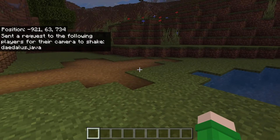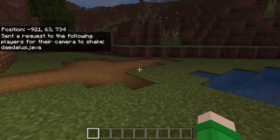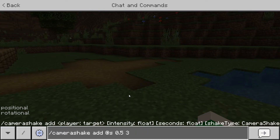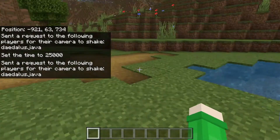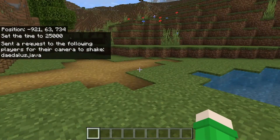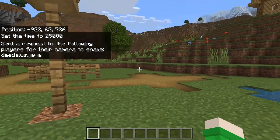If I hit enter here, it shakes the camera just like that. Now we can change it to rotational — so just like that, if we hit enter, as you can see it's a lot different and might give you a headache if you do it too many times.